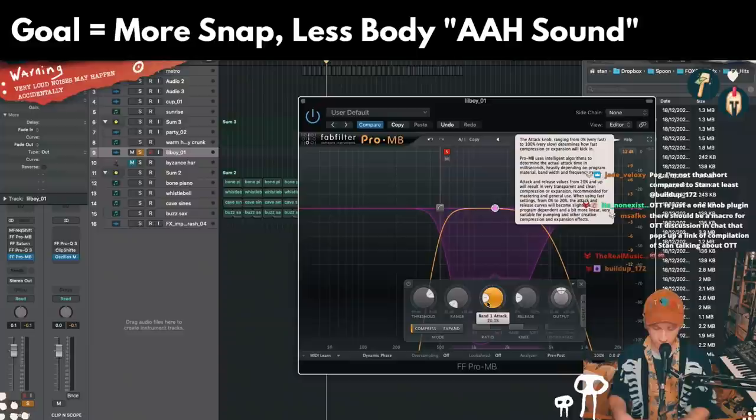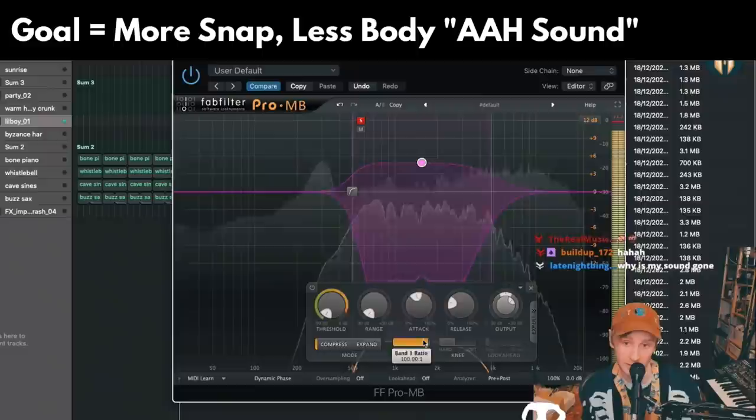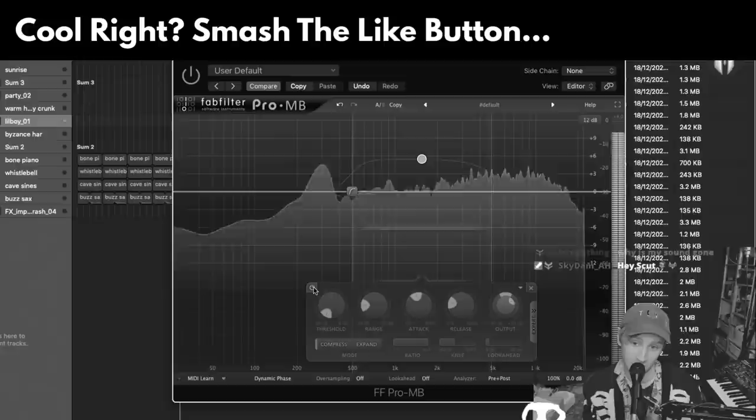What you can do is have a slow attack, mid-release, crush it really hard, do that, then turn it up — and you've completely reshaped how that snare works. Now it's going to be more like that. You might not want to do it that much, but that's different dynamics in the middle.